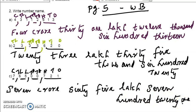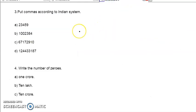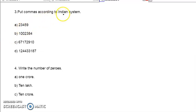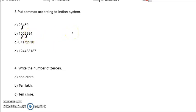So we completed the two sets of questions. Now we can move to the third one. It is very simple — put commas according to the Indian system. We already gave commas in the last questions. In the Indian system, after three digits from the right side, we give the first comma. For the second question, after three digits, then after two more digits, these were the commas.